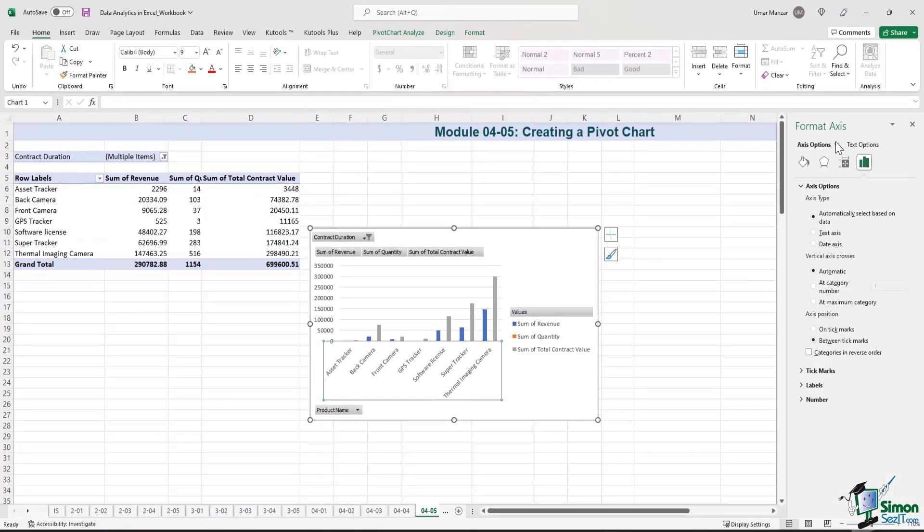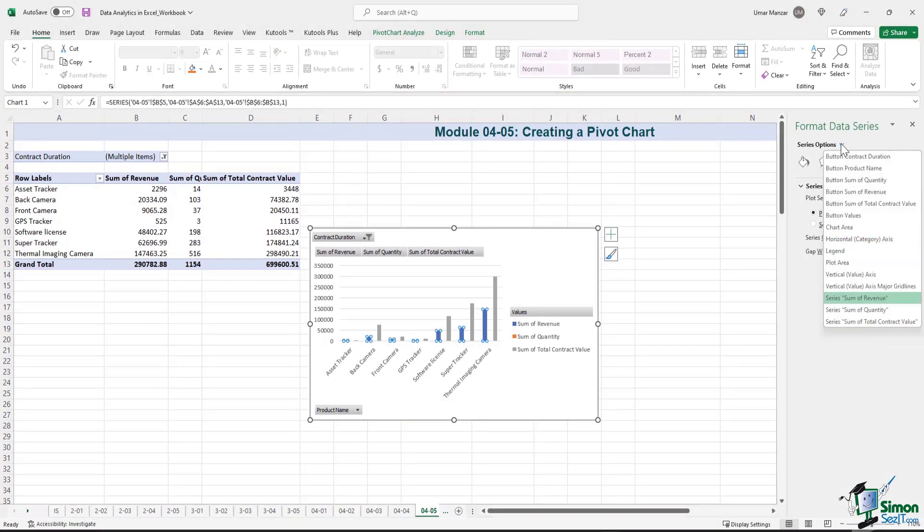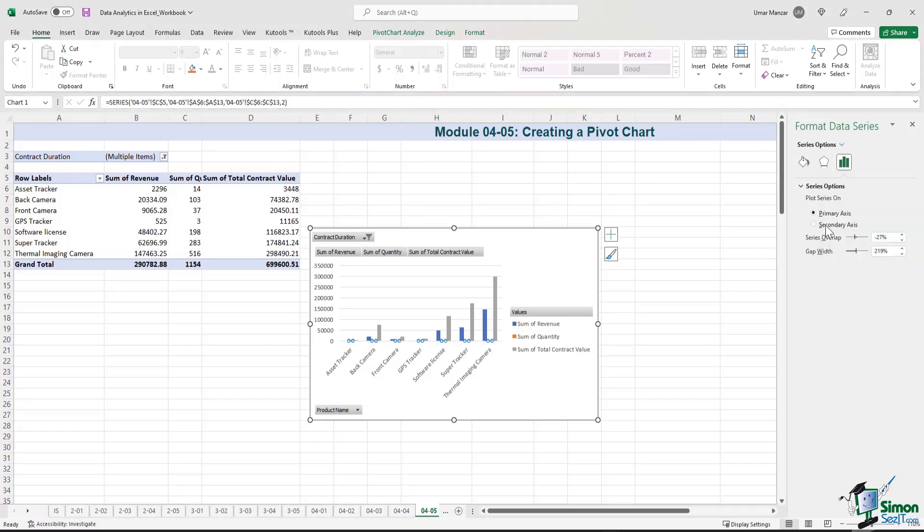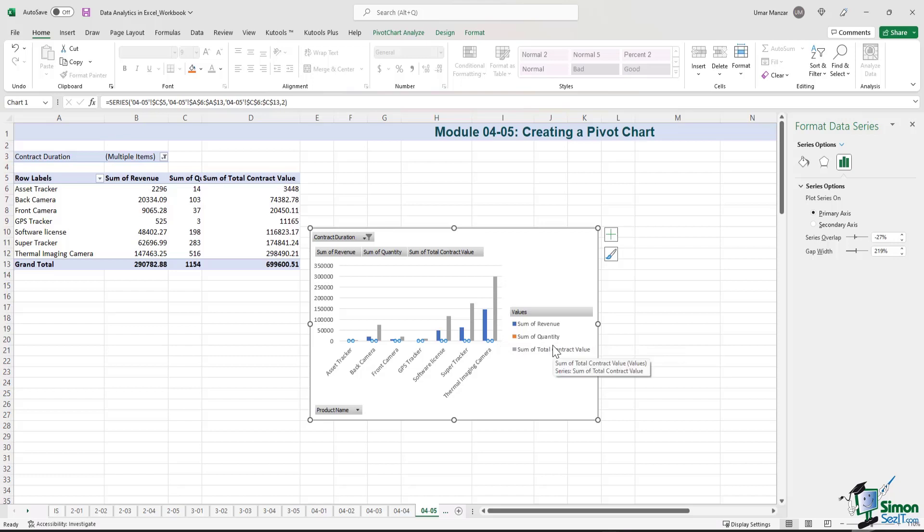Now in the axis options, as I want to update the sum of quantity series, I'll hit sum of quantity, and I can select the secondary axis that will pop up over here. So what this will do is I will also be able to see the sum of quantity on the secondary axis.